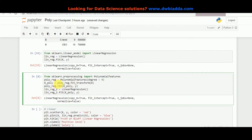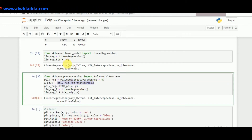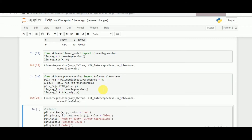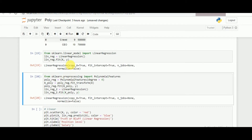Once that is done, we fit and transform the x value at the same time. The x value is now changed according to the polynomial features for the defined degree. We then fit this transformed x polynomial value along with y into the linear regression class. Since the degree of x has been changed, the linear regression class now works according to the polynomial we have defined.